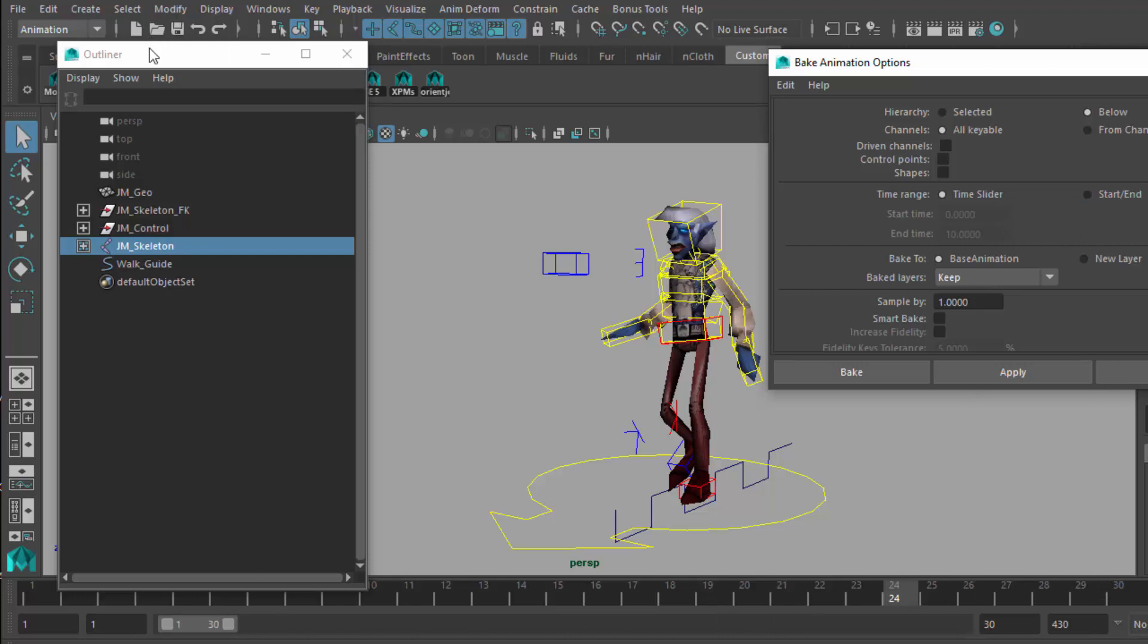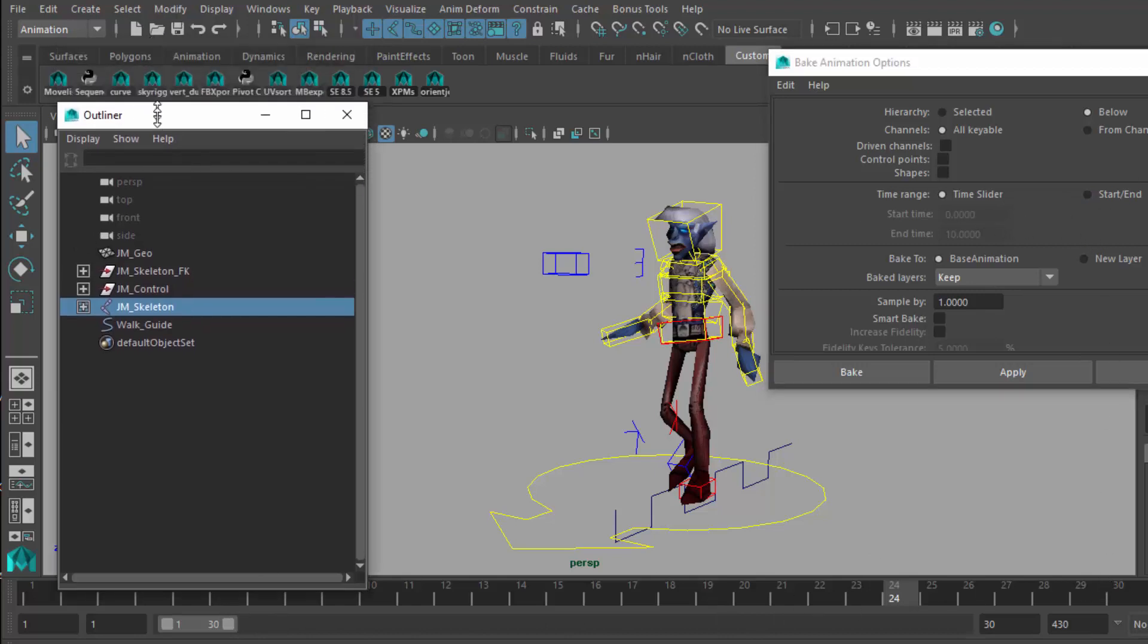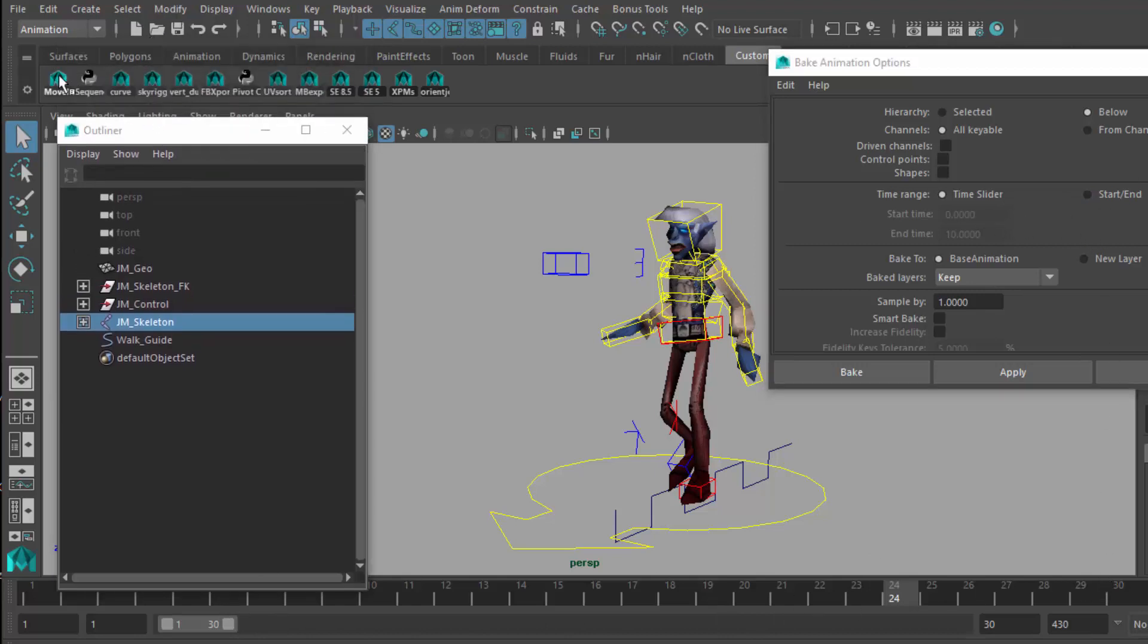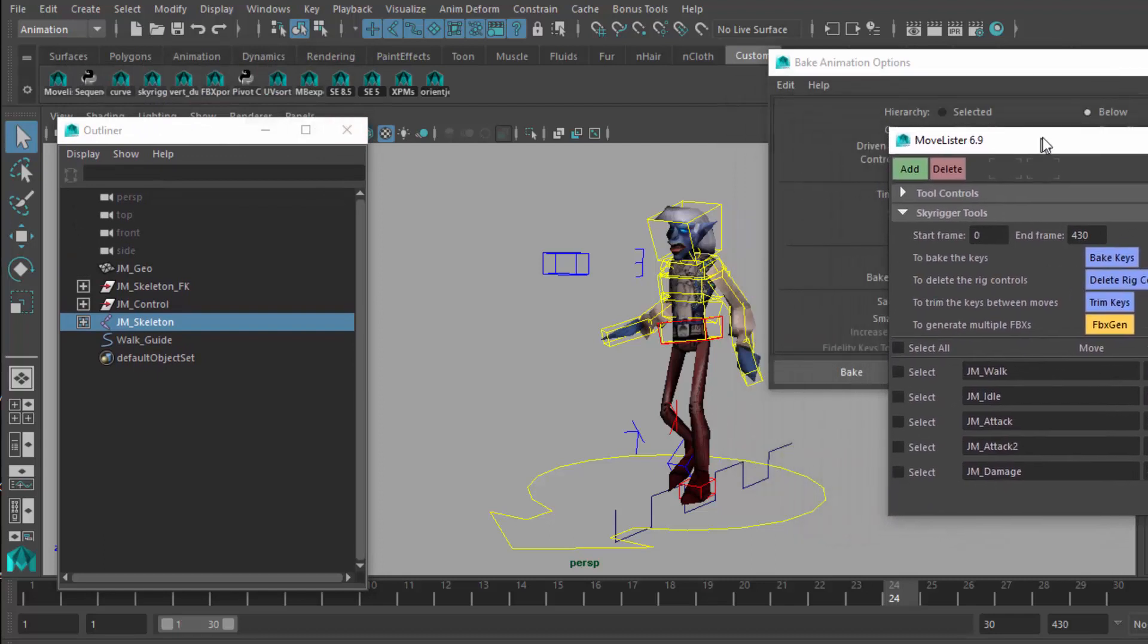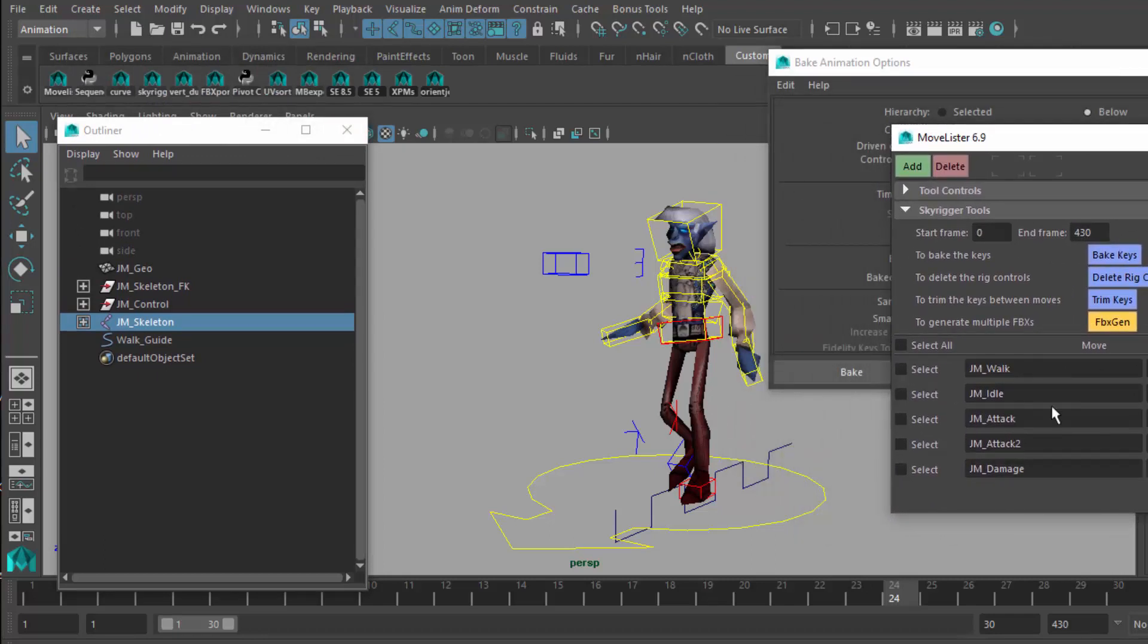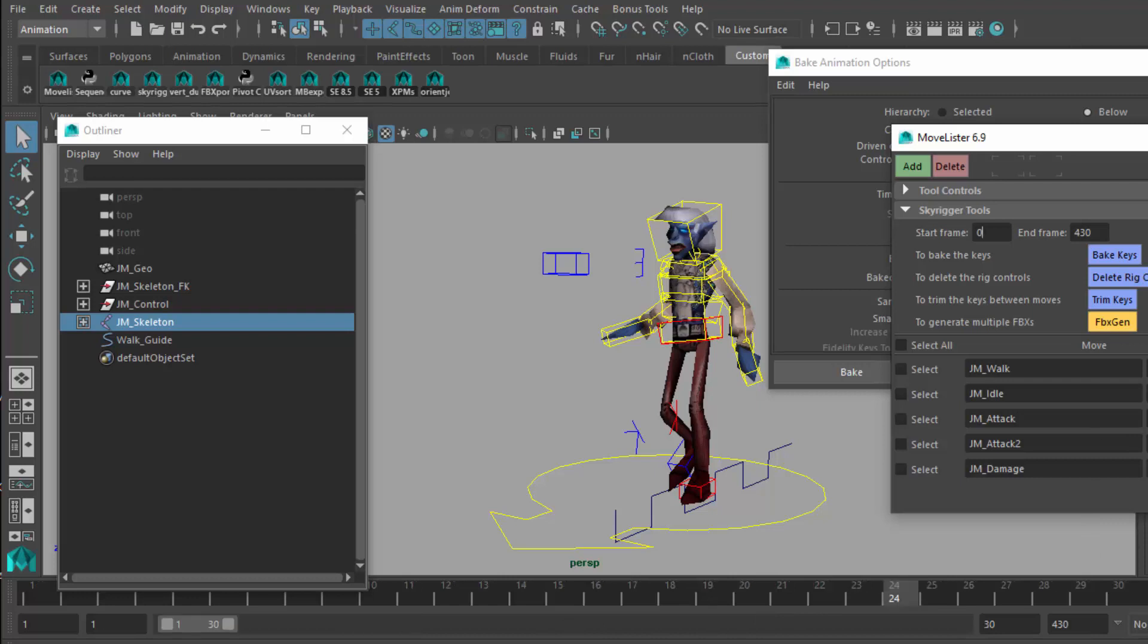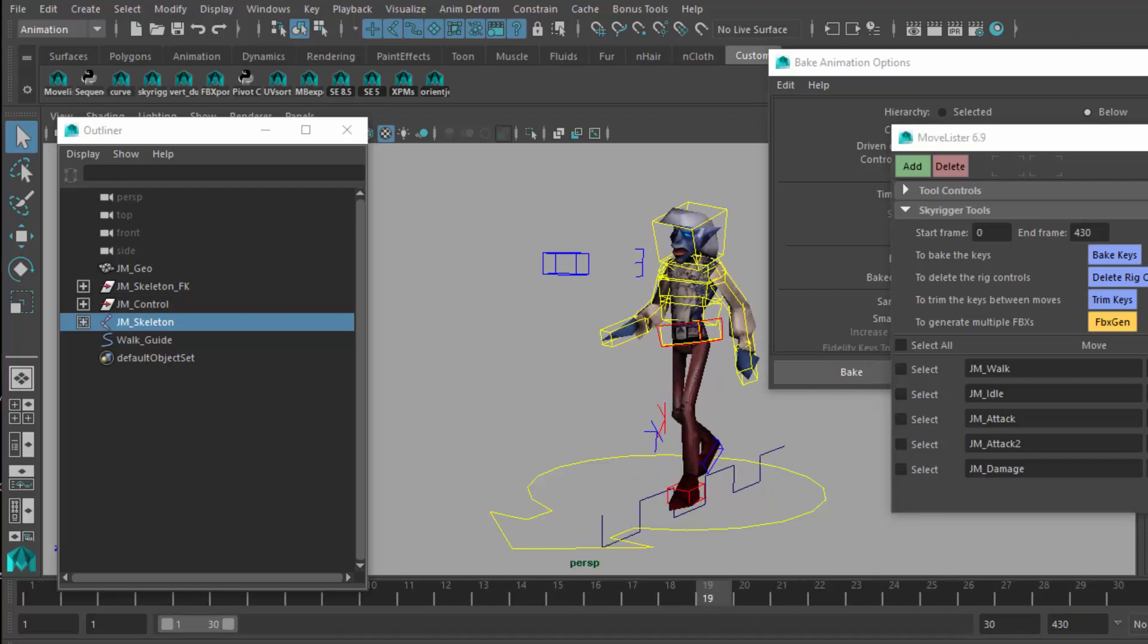I'll just bring up the move lister here to prove that. There's a little tool I wrote that lets you have several moves in one animation file. As you click under these buttons on the far right, it basically sorts out the time range to that particular move. So I can verify the walk, I can verify the idle.